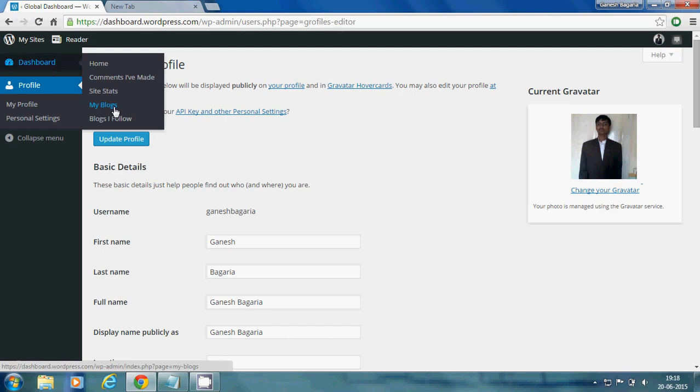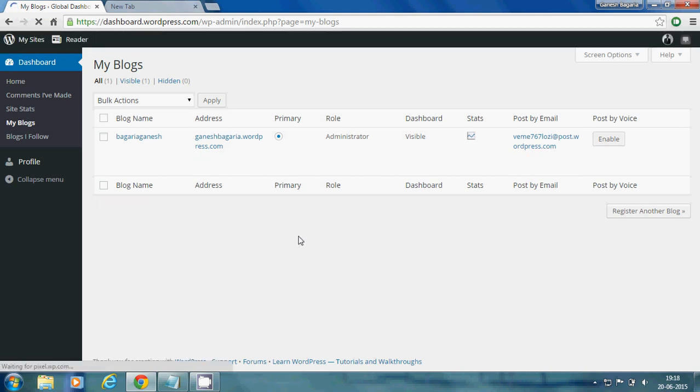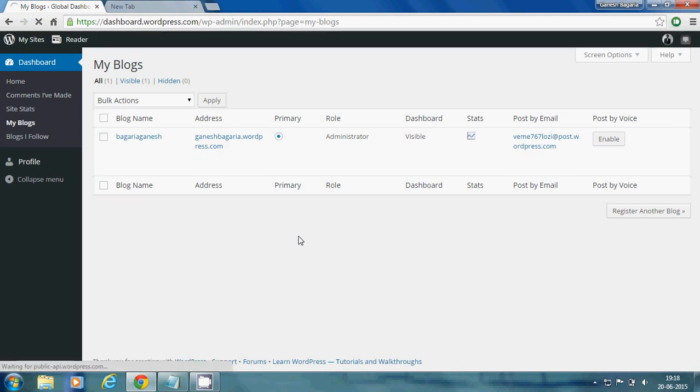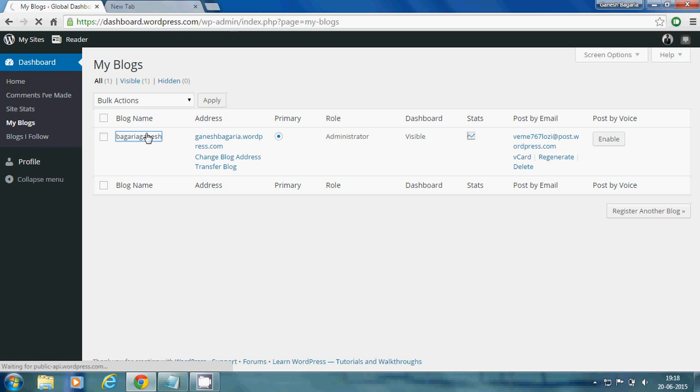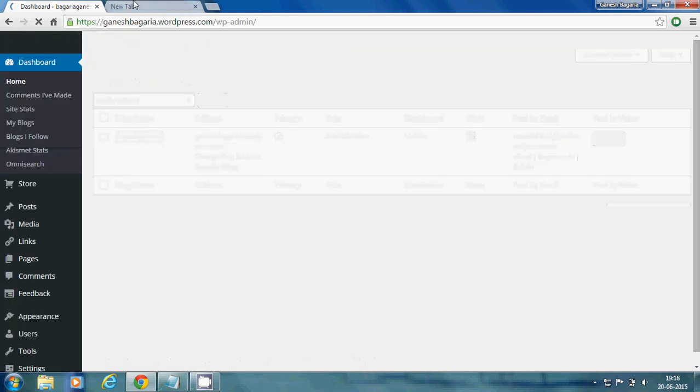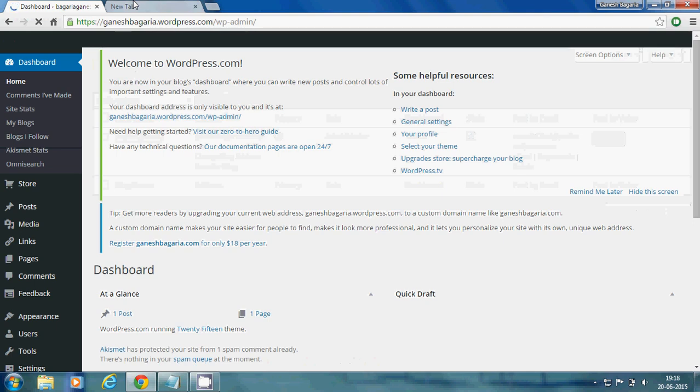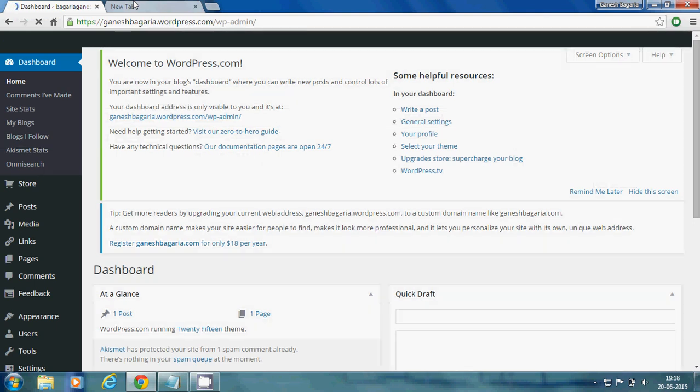Now you have to click on the blog that you want to delete. I am deleting this blog now.